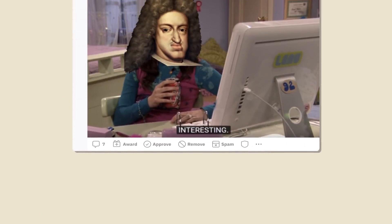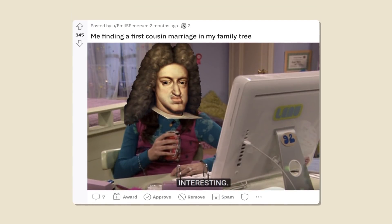The second most popular post on the subreddit is actually not a chart — it's this meme. And I gotta say, it does deserve to be here because it is indeed pretty funny. This, of course, is Charles II, the last of the Spanish Habsburgs. We like to joke quite a bit on the channel about the Habsburgs because they are notorious for their inbreeding. So here it says, 'me finding a first cousin marriage in my family tree.' Gotta admit, that's pretty funny.